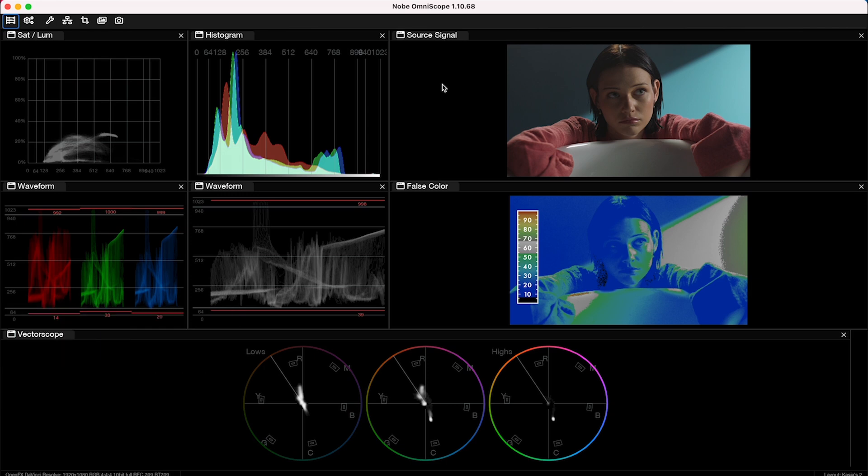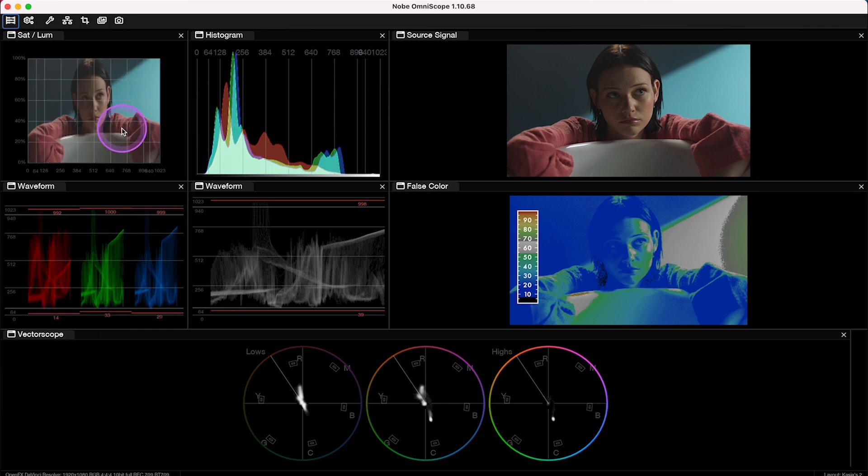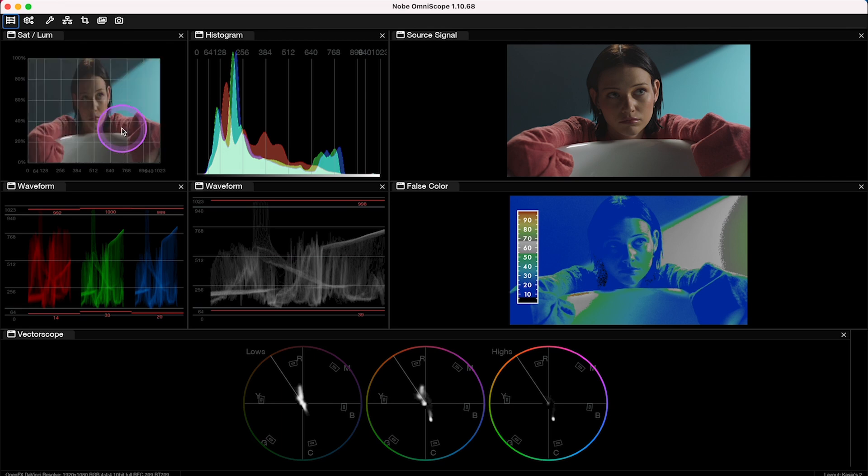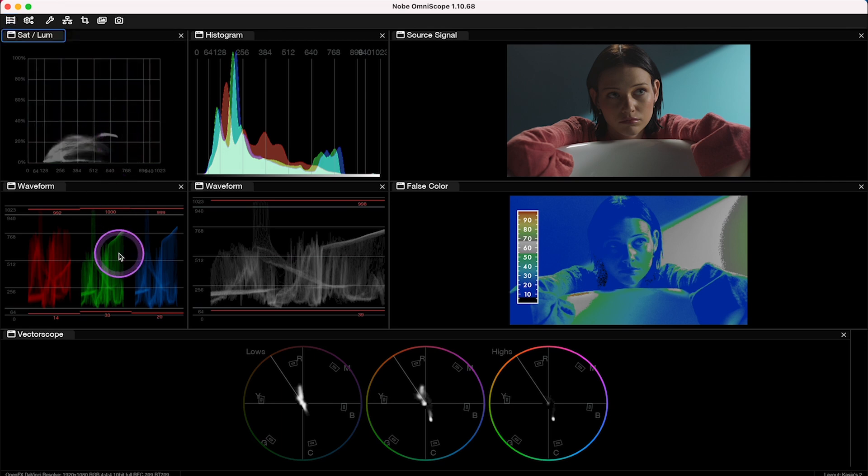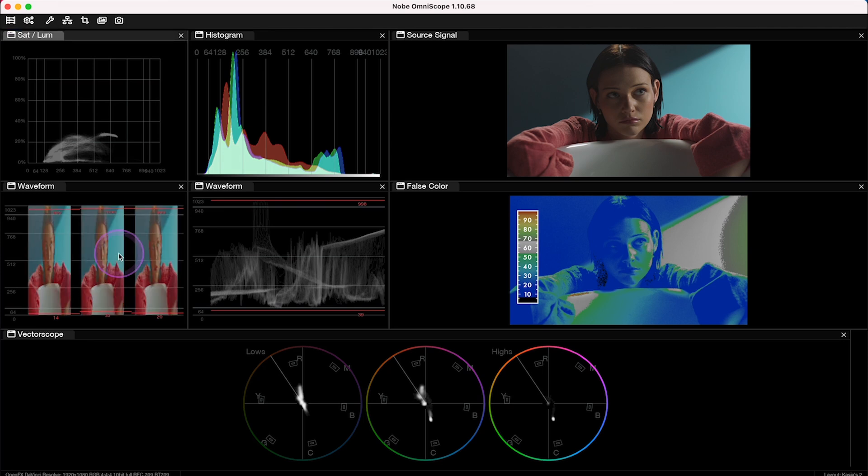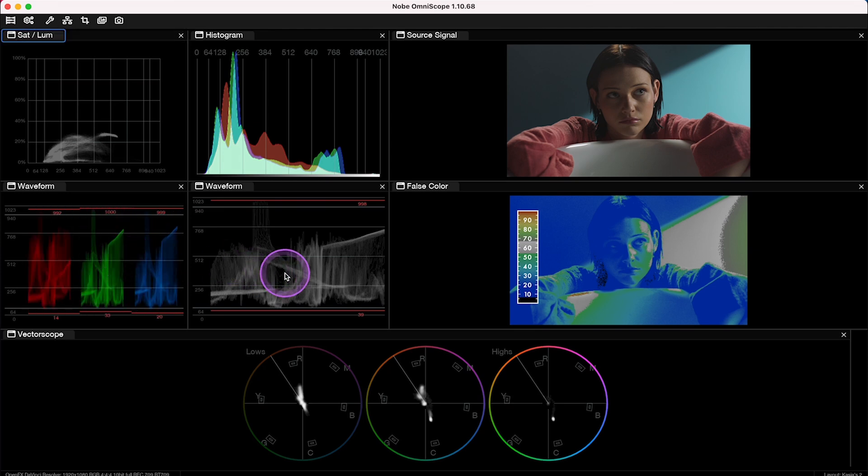Then by holding Alt, we can transition our scope into our source image. So let's start from saturation versus luma. And we can also do it on our waveforms.